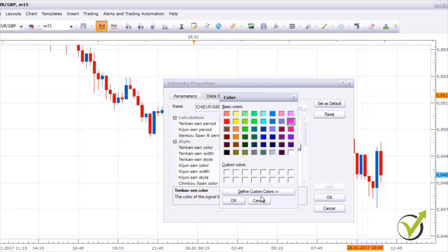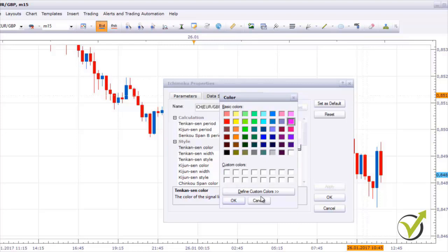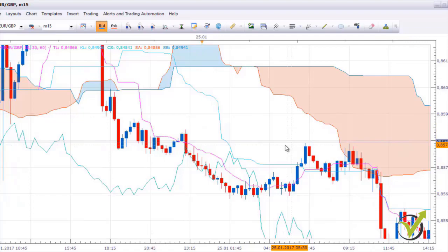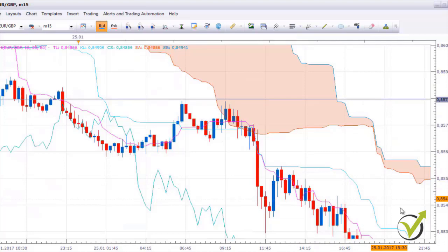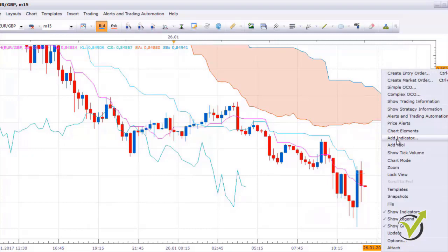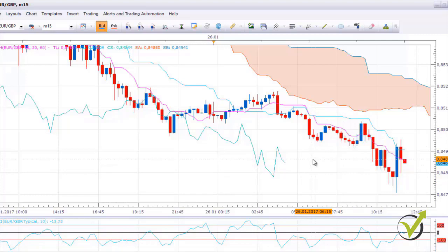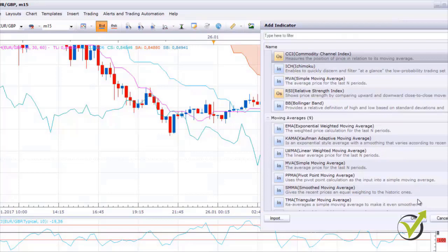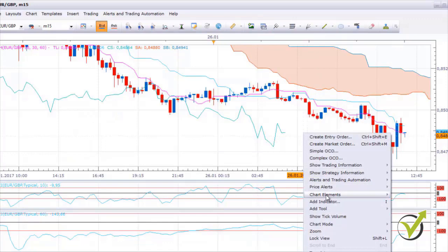As a basic rule, the Ichimoku cloud works as support and resistance — we go short under the cloud and long above the cloud. We keep this rule and enter at the pink Tenkan Sen line. I also need to place the CCI indicator 3 times: first with period 10, then with period 60, and a third time with period 80.